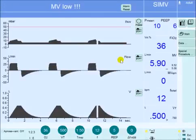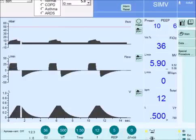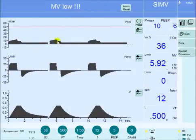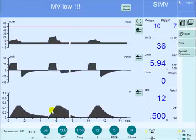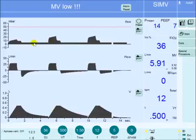In traditional volume-controlled mode of ventilation, like SIMV, if the resistance is increased, the machine will use a higher pressure to achieve the same target tidal volume. This pressure change occurs right after the resistance is increased.